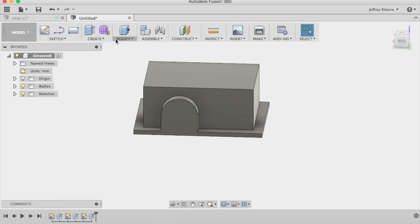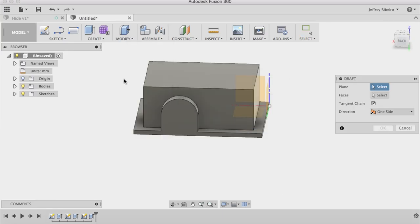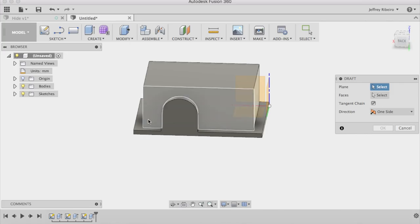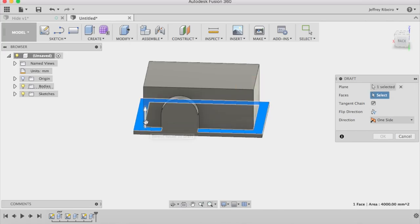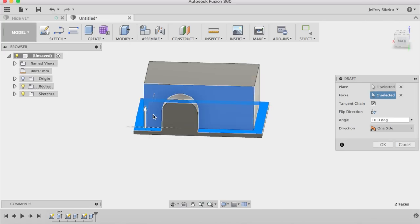Now that we've added the door, we're going to need to draft all of the faces of the hide. We do this in particular to increase the strength of the part.